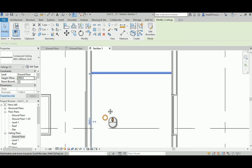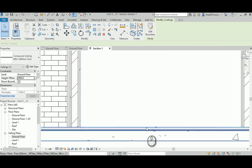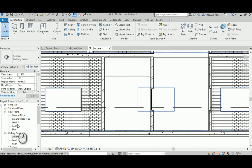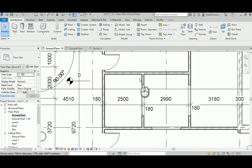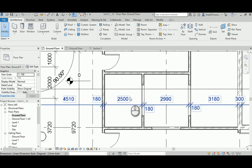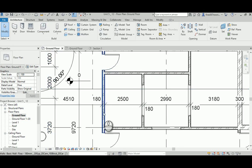Be careful: if you go to the ground floor plan view, you will never see the ceiling there. Many students end up creating lots of ceilings in the same place without realizing it, because they can't see them. Anything closer to the roof or upper slab must be viewed through the ceiling plan, not the ground floor plan.